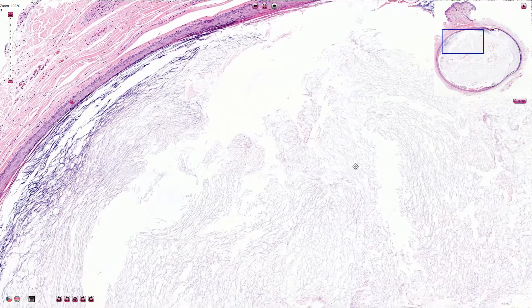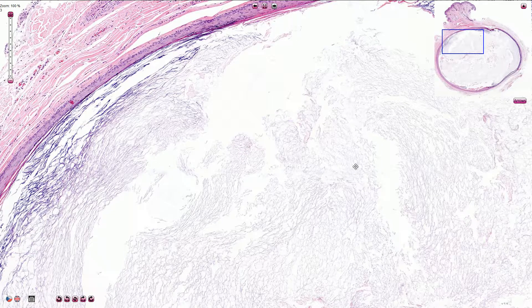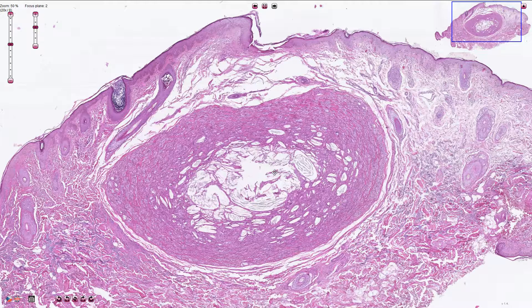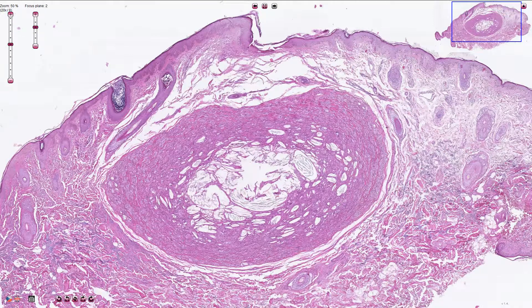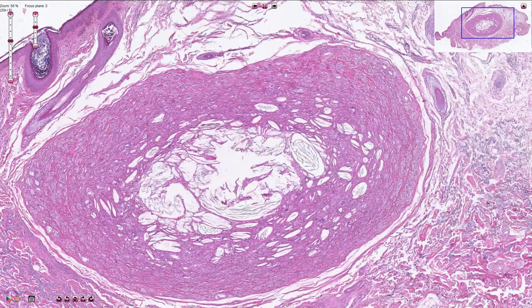The cyst can be connected to the surface; however, some cases associated with traumatic etiology can be without surface connection. In some cases the epidermal inclusion cyst can rupture, and then we can see a chronic inflammatory reaction around the foreign body material, as seen here in the second slide.